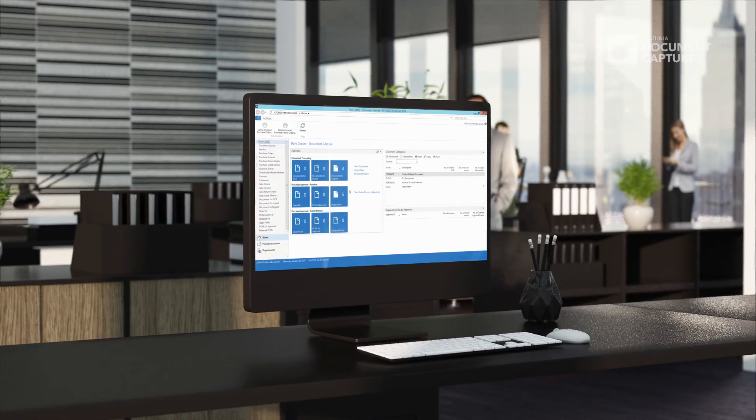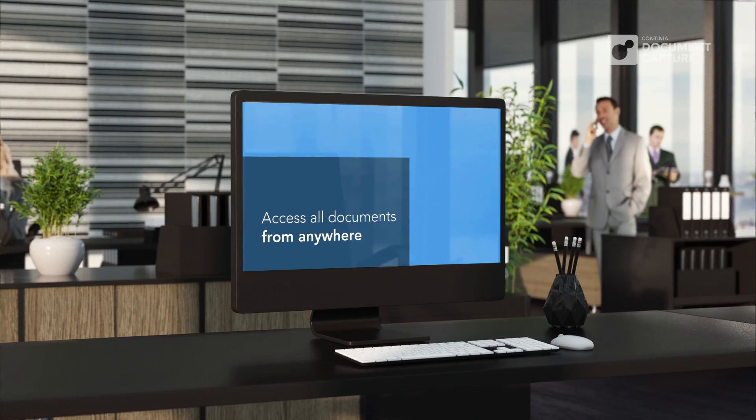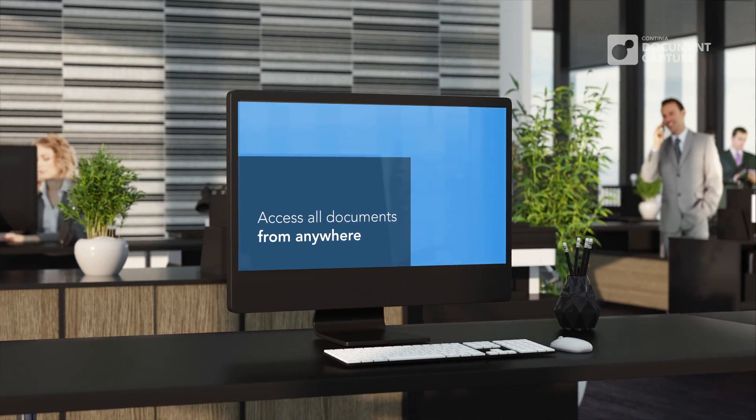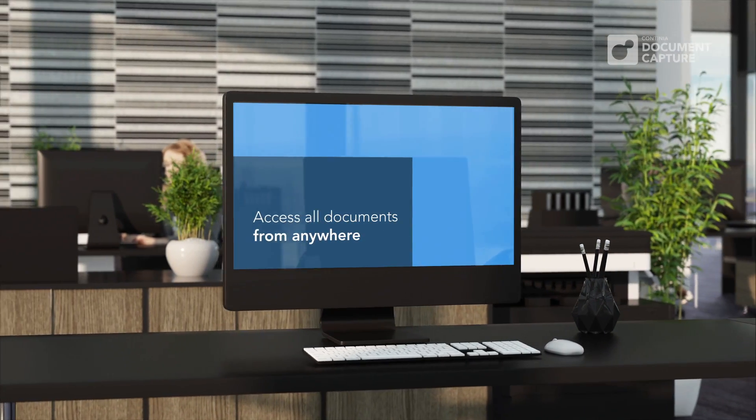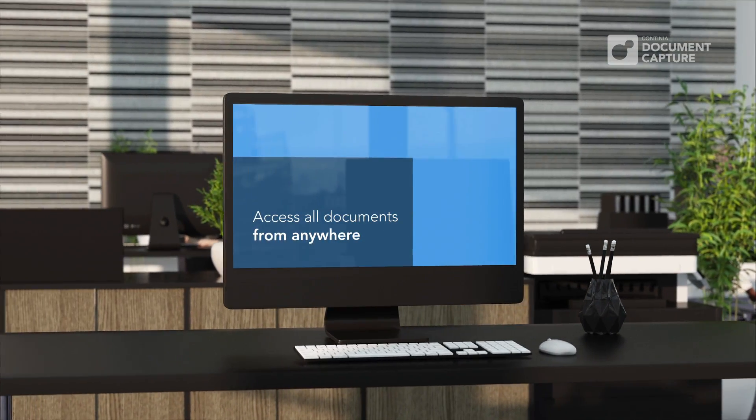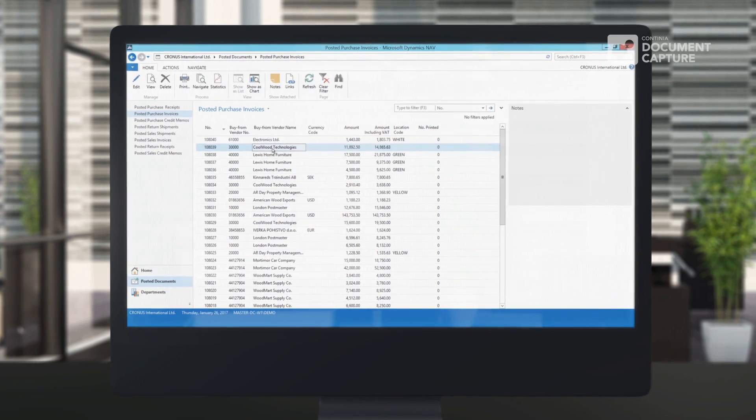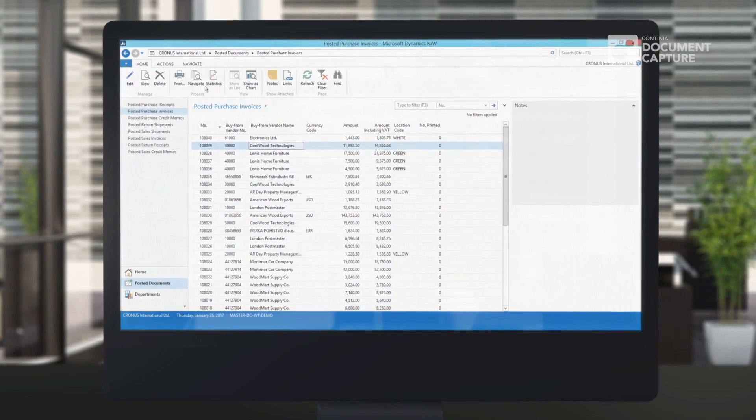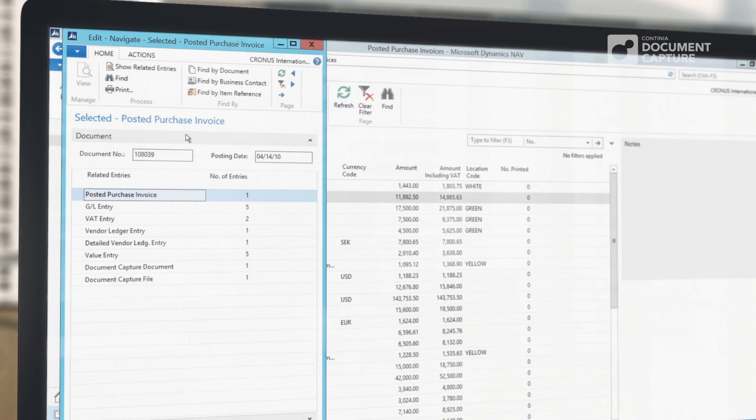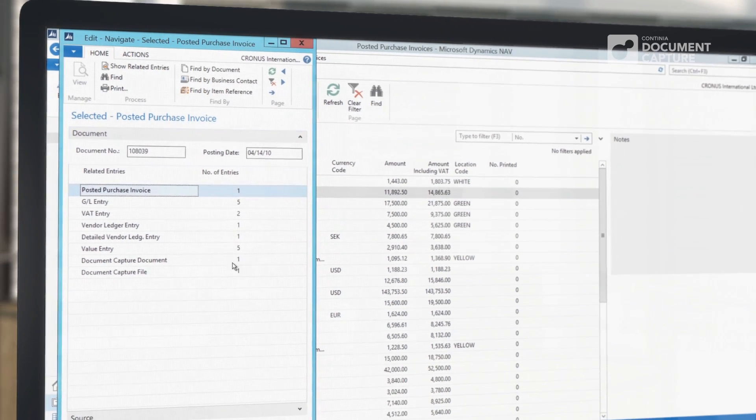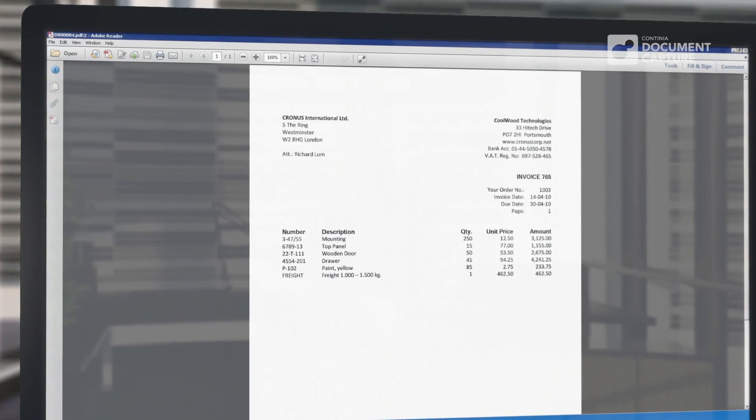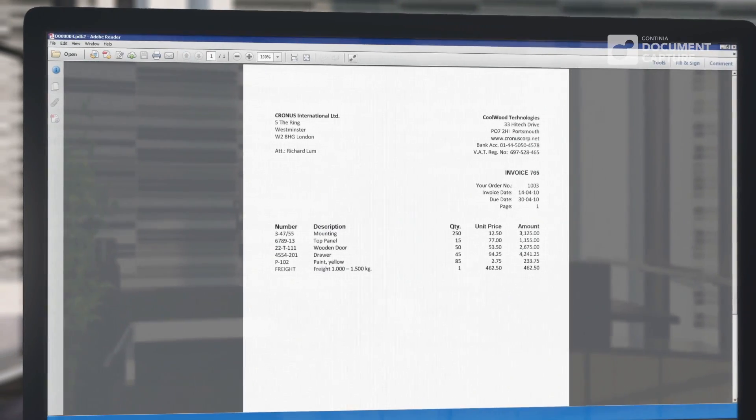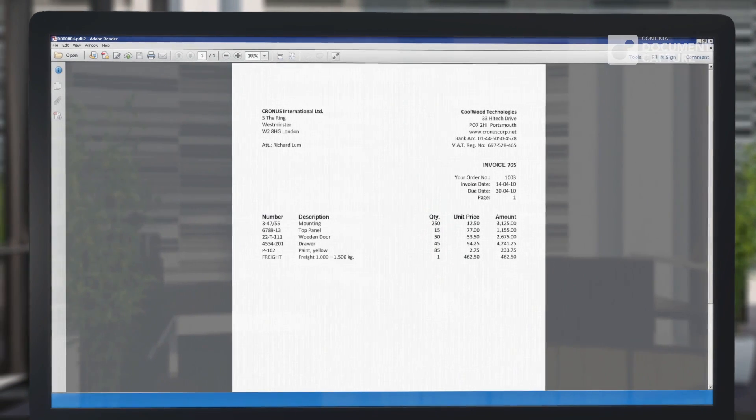Our unique digital archive offers you direct access to all documents for Microsoft Dynamics NAV. Posted documents can be accessed using the Navigate screen, which can be found from the posted invoice document, a vendor ledger entry, a GL entry or many other places in the system.